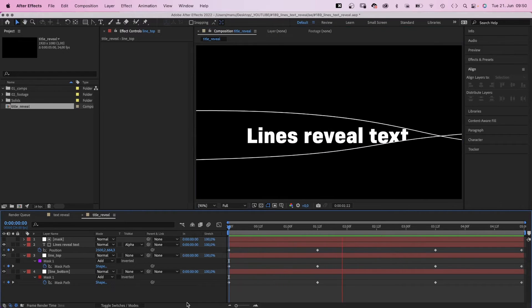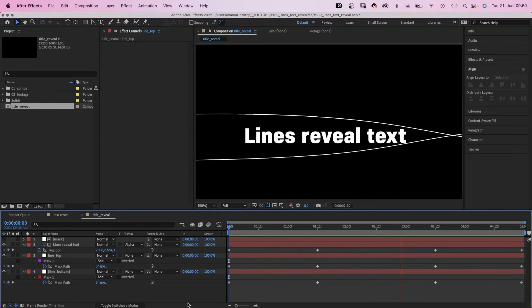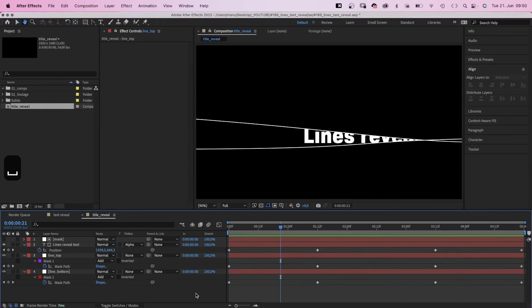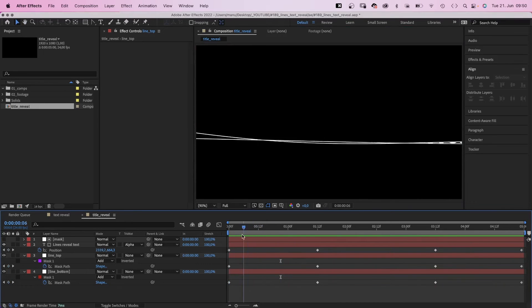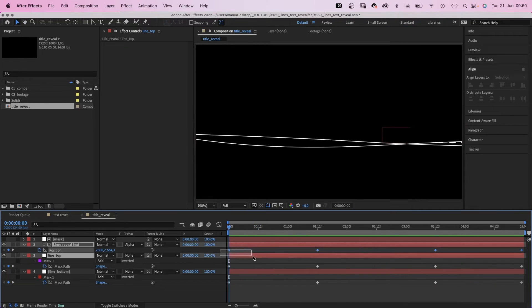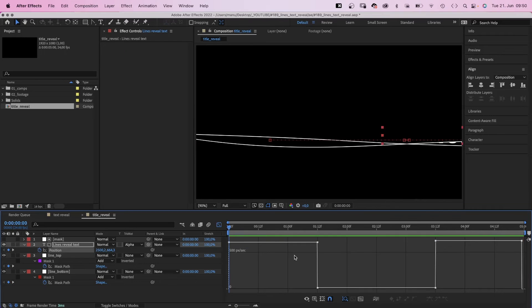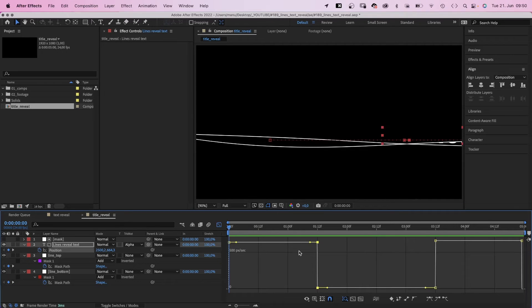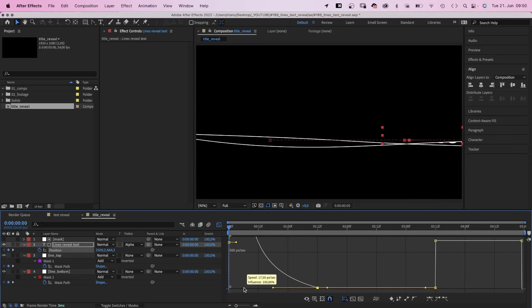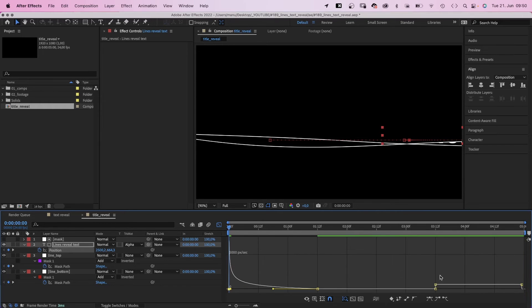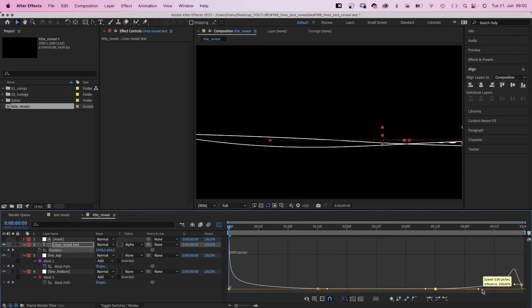The animation is very linear and doesn't feel natural at all. So we need to adjust the speed graphs of the animations. First of all, we select all position keyframes of the text layer. Open the graph editor and adjust the speed curve. We move this point here down onto this one. Then we drag the handle to the left. Same at the end. We speed up the beginning and the end of the animation.